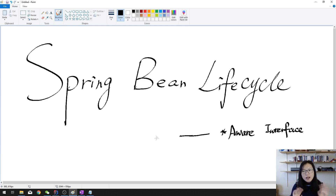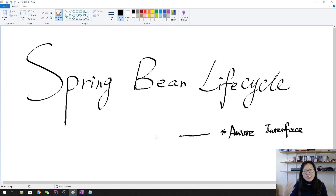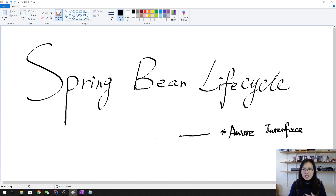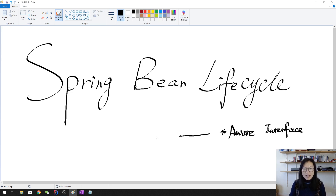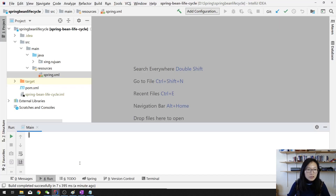Good afternoon everyone, this is Tina. We're gonna have a demo called step-by-step. In this video I'm gonna only show you the Aware interface to customize some code during the creation stage, because if I put all the ways here it's gonna be very long. So now let's start.